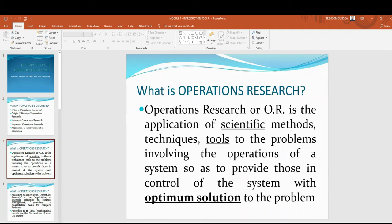What is operations research? Operations research, or OR, is the application of scientific methods, techniques, and tools to the problems involving the operations of a system so as to provide those in control of the system with optimum solution to the problem.